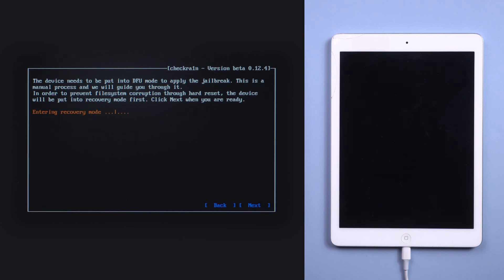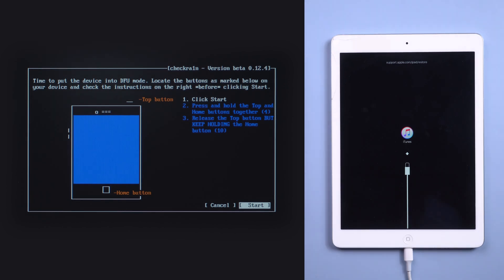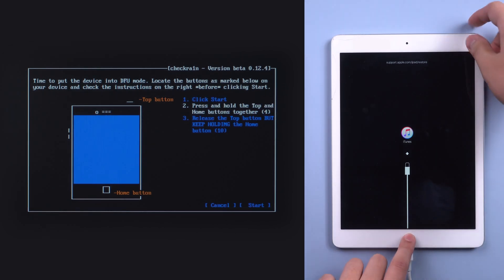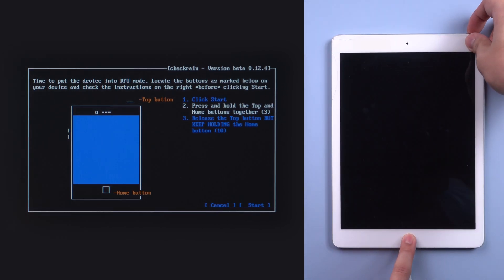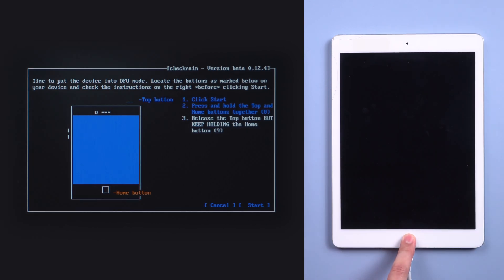Wait for the iPad to be put into recovery mode. Click Start. Press and hold the top and home buttons together, release the top button but keep holding the home button.